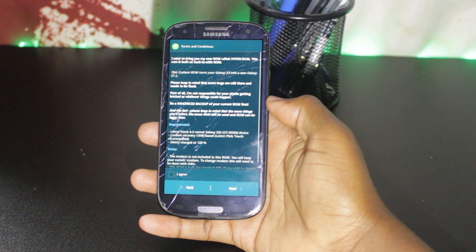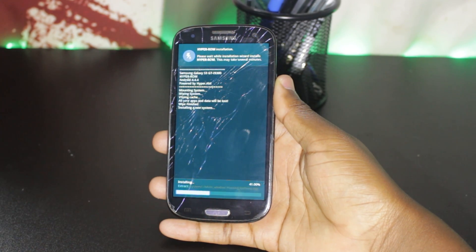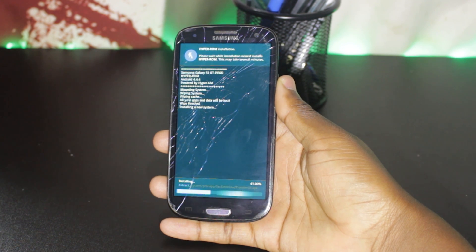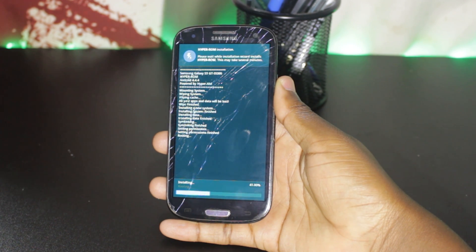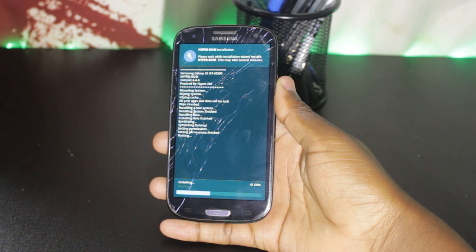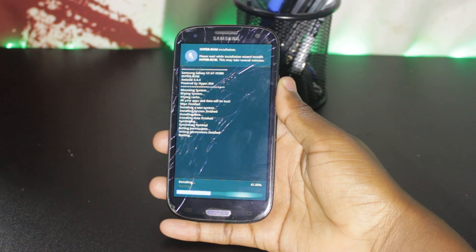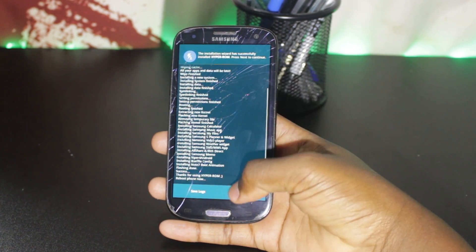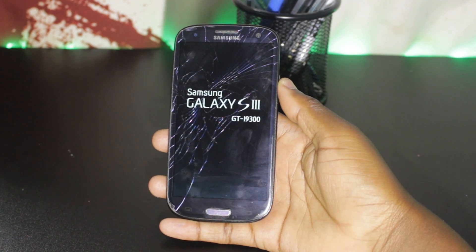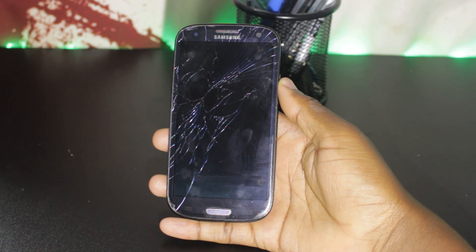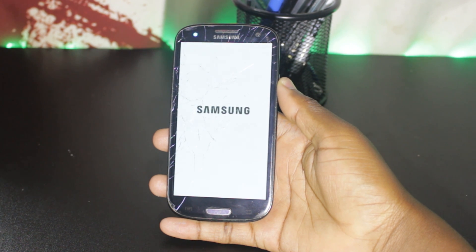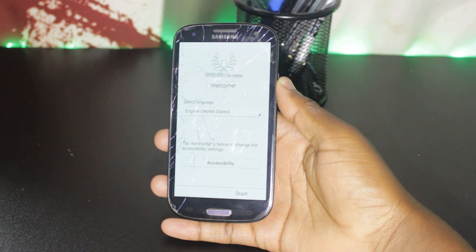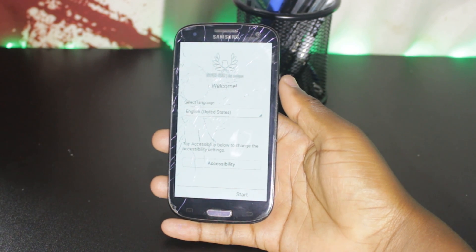This process can take quite some time, so I'll fast forward. It is done, guys — we have installed the Hyper V10 custom ROM.